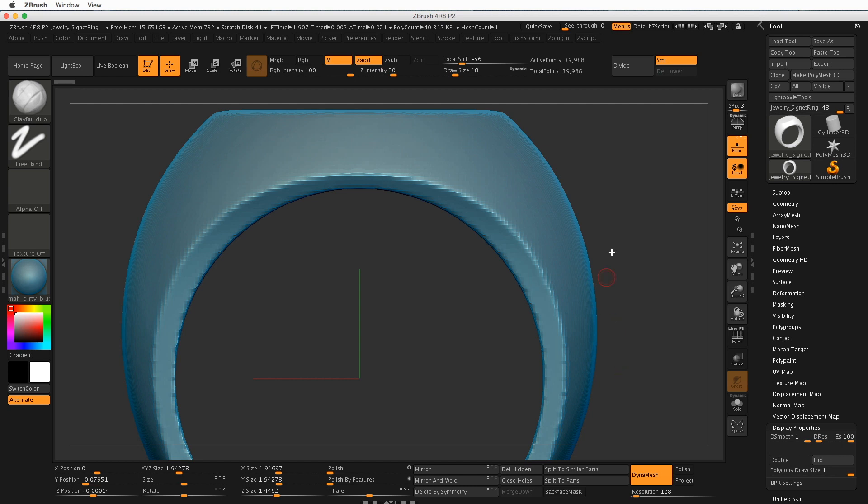So if you ever do a DynaMesh operation and you see it crawling across the top here, you may be working at a resolution that's just too high. But we'll talk much more about that.